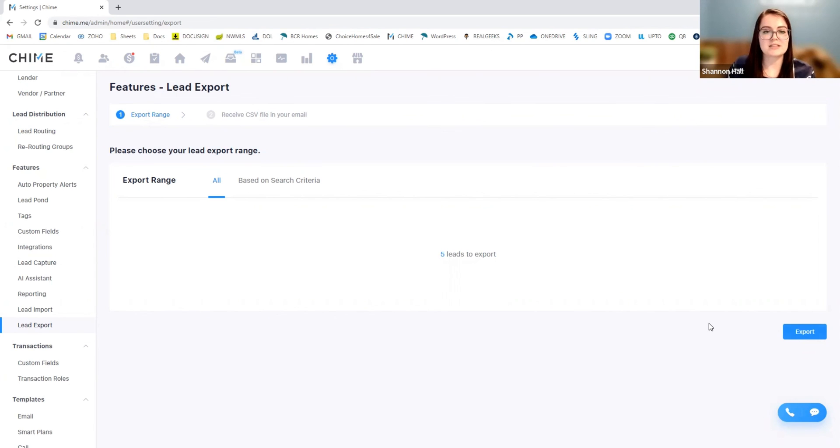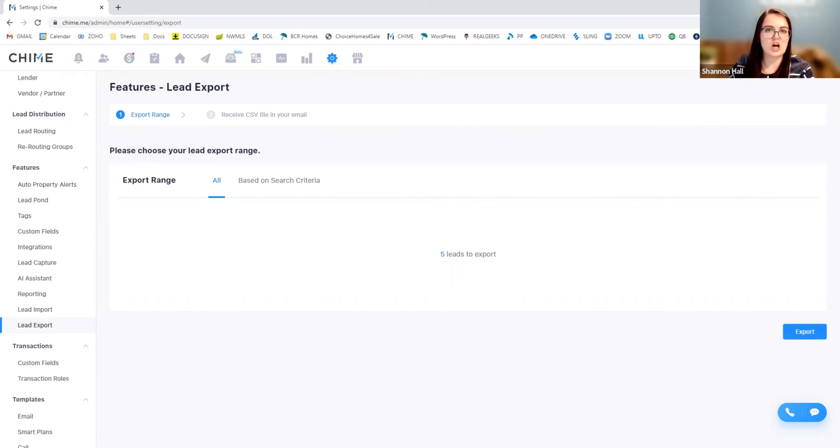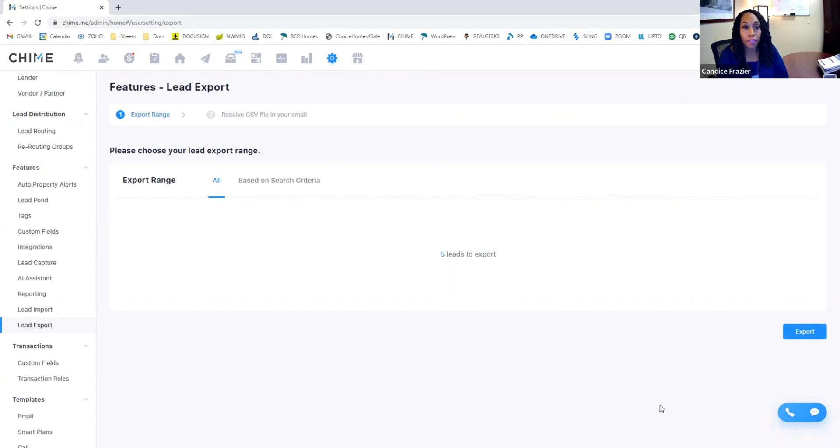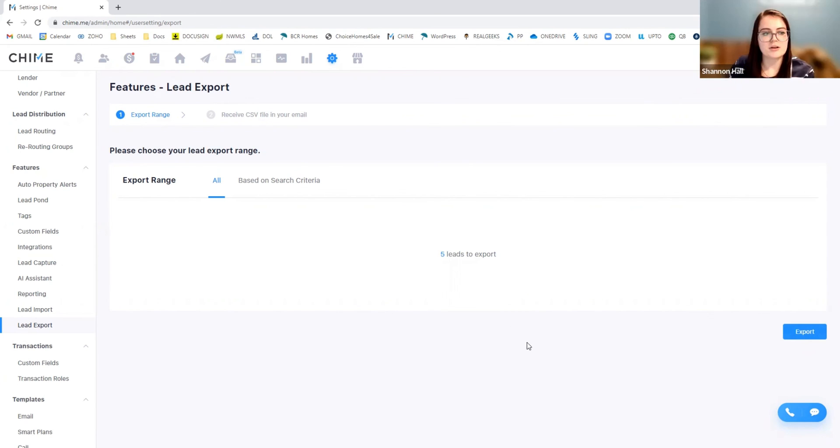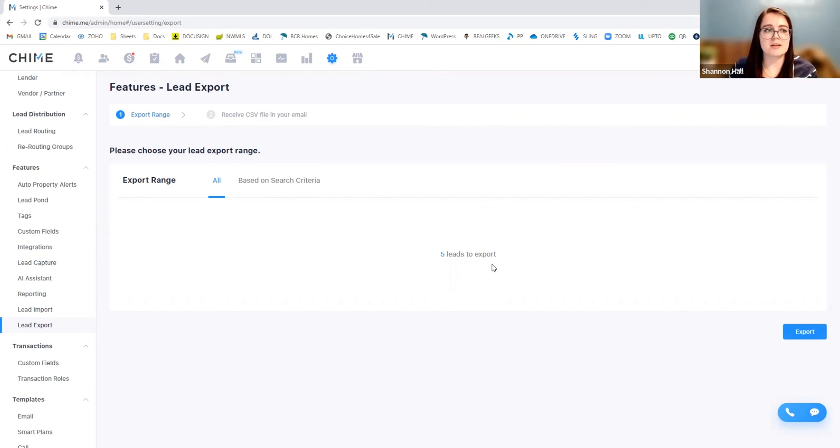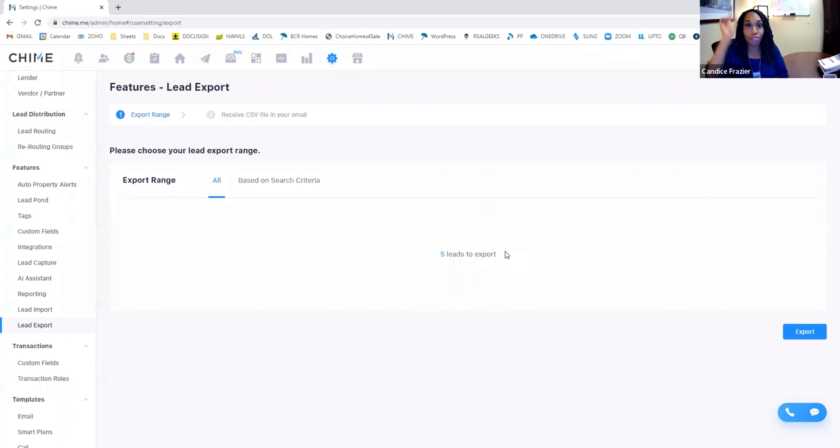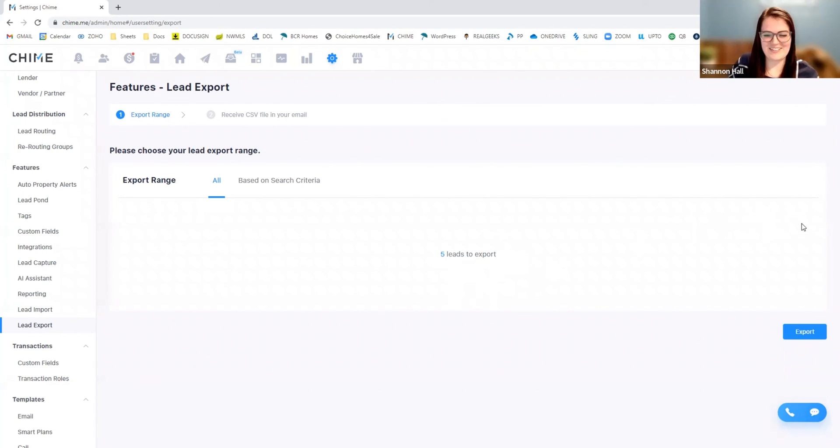And so upon exporting, everything is deleted from Chime and it just goes to that CSV file. It's not deleted. Basically what it does is it copies the data and provides you with a digital copy. So if you wanted to delete the leads within here, you would have to manually delete them, but there is an option to multiple select. So you can delete all at once.